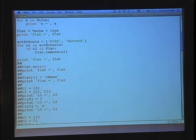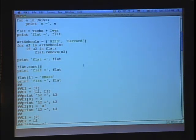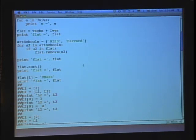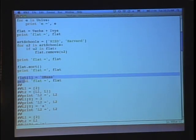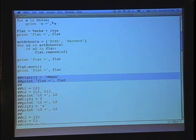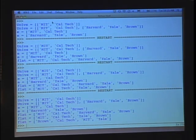Let's look at one more thing. I'll invoke another method — a built-in method of Python that works on sequence types — called sort. flat.sort() will have a side effect on flat, and as you might guess, put the elements in order. Running that, it's now put them in alphabetical order. This is something you'll find convenient throughout the term: the ability to sort a list as a side effect.